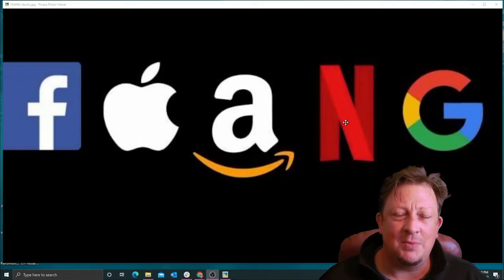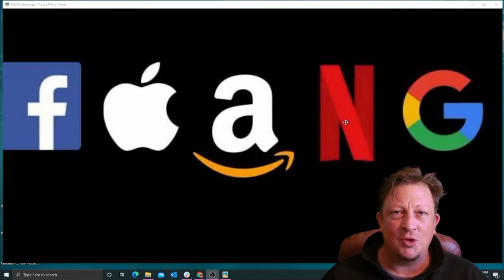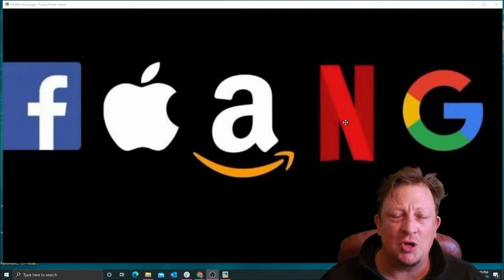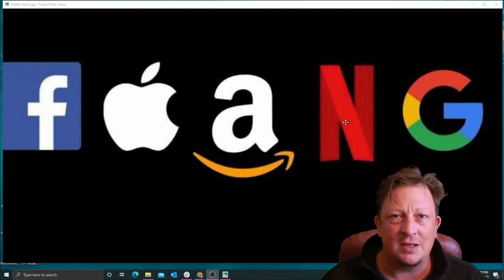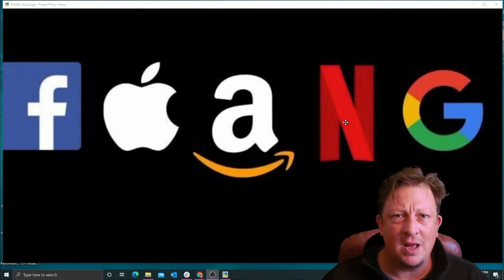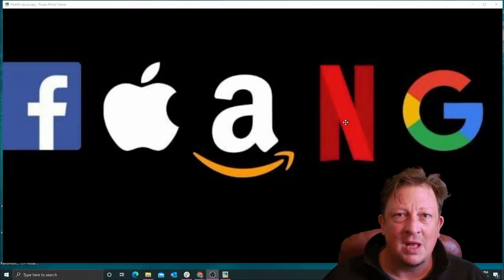Hey, this is Jim Damsher with Portfolio Think Tank. Today, we're going to walk through portfolio construction using FANG stocks. What are they and what's their impact on the portfolio? Let's go.